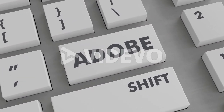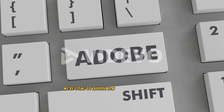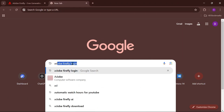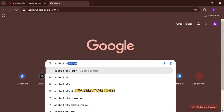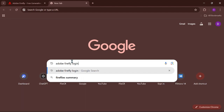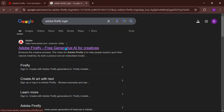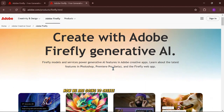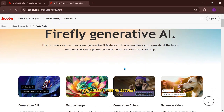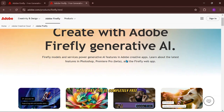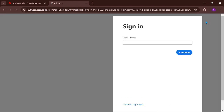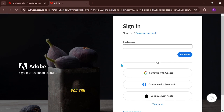Welcome back, tech lovers. In today's video, we're going to explore how you can use Adobe Firefly AI for free. First, head over to your browser and search for Adobe Firefly login. Click on the first link — this is what the page should look like. We are going to create a new free account. If you already have an account, you can simply log in. Note that this is completely free — you don't have to pay anything. You can use the Google account option.